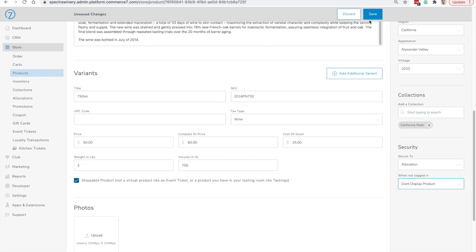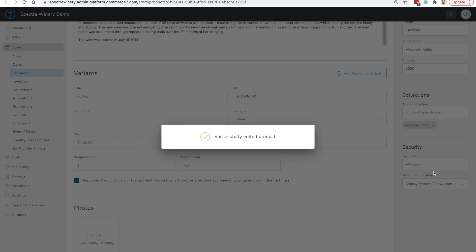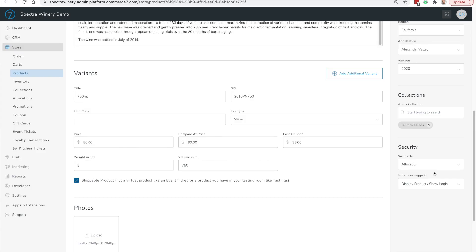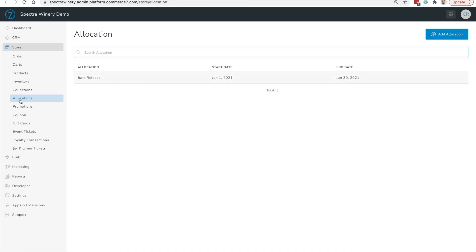I'm going to click Save to save the changes, then navigate over to the allocation section and create our allocation by clicking Add Allocation in the top right-hand corner.